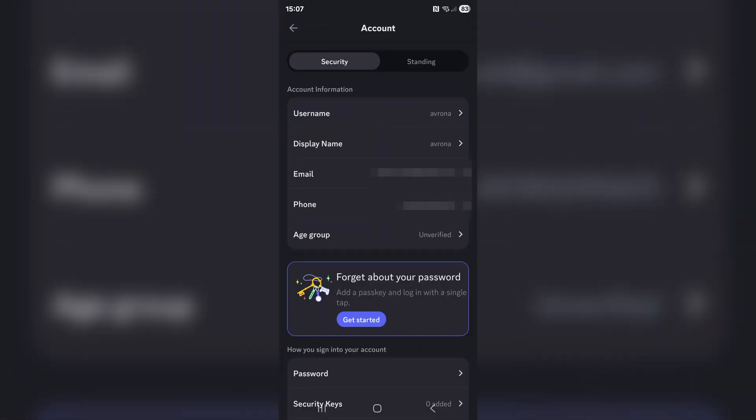In that next menu you are going to see your email address — keep in mind that this time it's not going to be starred out. If you want to change it, simply tap on the email field and you'll be taken through the process to change it, which will begin with them sending you a verification email.